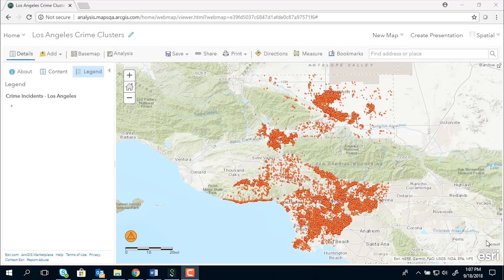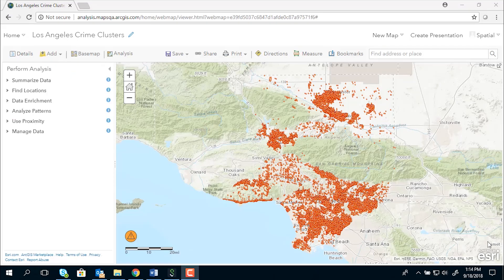Here is an example. We have on the map about 150,000 crime incidents located in the Los Angeles area. We are going to analyze the spatial distribution of these crime incidents using the two new tools available in RGS Online. First, I am going to use the Find Point Clusters tool to identify crime patterns in my study area.